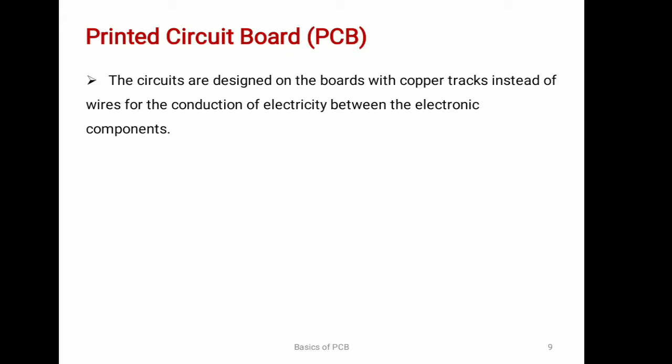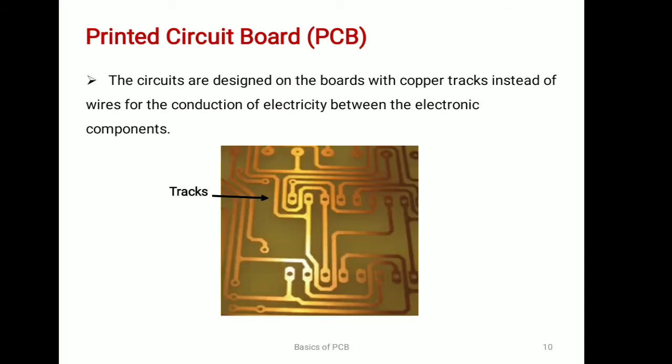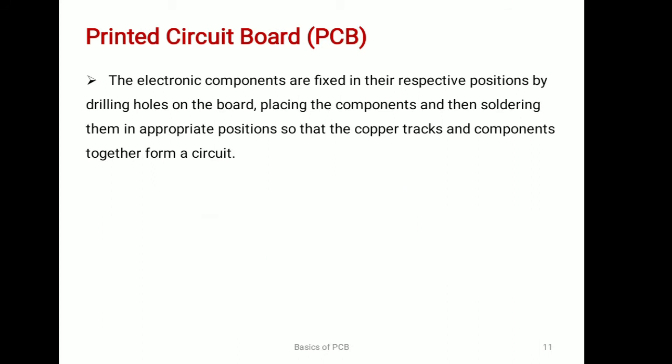For the conduction of electricity between components, by this way we can make very large circuits like motherboards. The electronic components are fixed on their respective positions by drilling holes on the board, placing the component and soldering them, so that copper tracks and components together form a circuit.